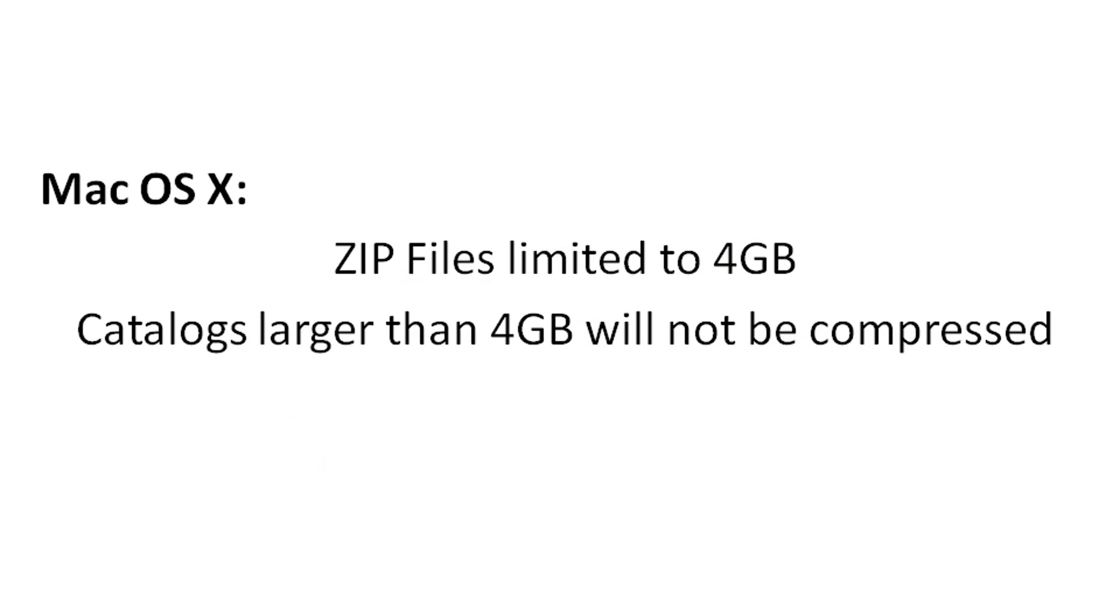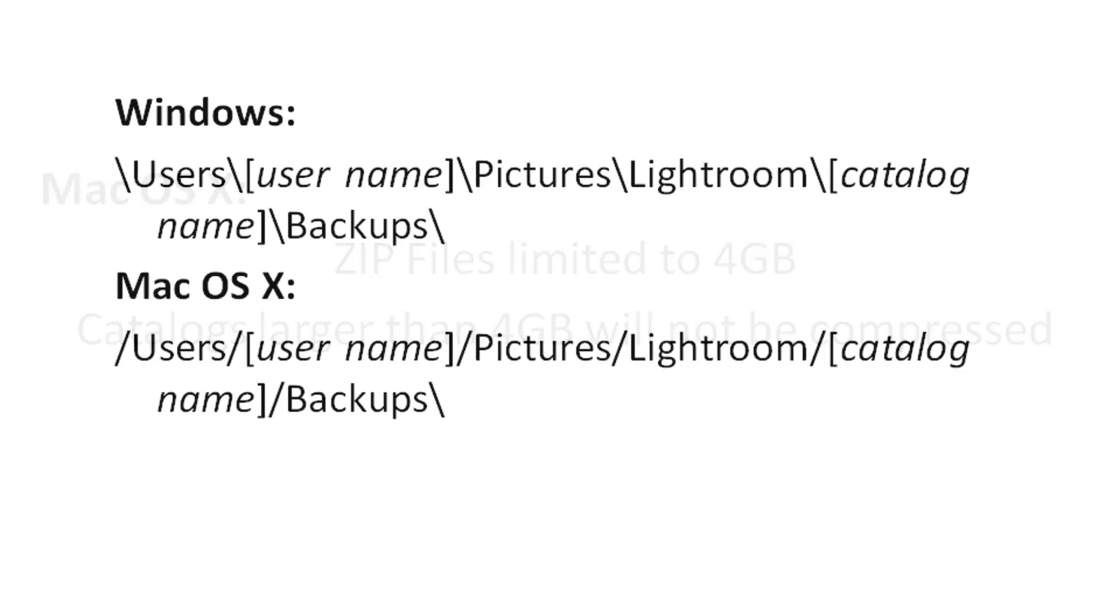This is because the default macOS unzip utility is unable to handle archives larger than about 4 gigs and reports such zip files as corrupted. The default locations are shown on your screen right now.